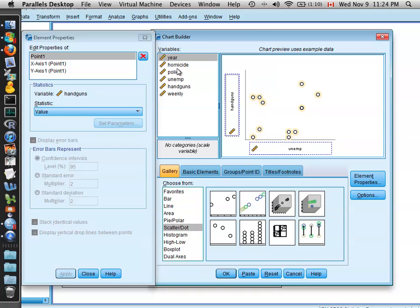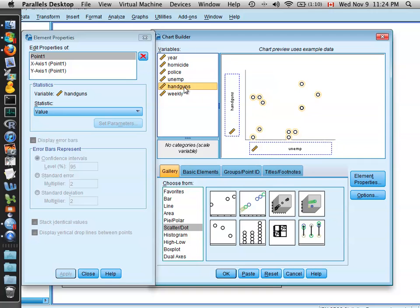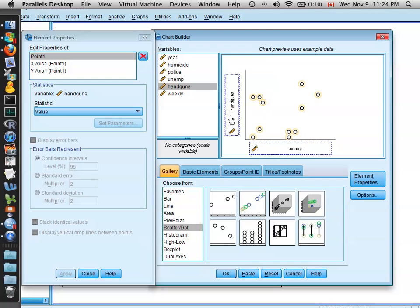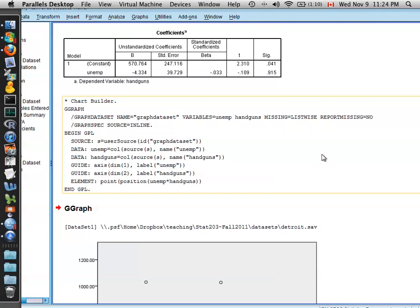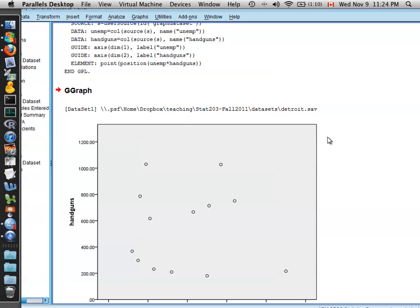And then select the variables, unemployment rate to go onto the x-axis, and the number of handguns to go onto the vertical, to the y-axis. So that's consistent with the way we structured the regression equation. Select OK, and in the output window, we're given the scatterplot.